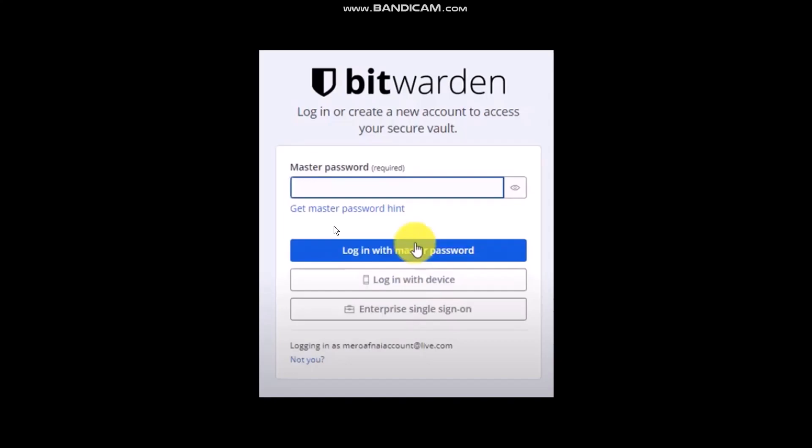If you don't remember the password, below it you'll see a link to reset your password. Simply click on that link and you'll be transferred back to the browser. From there you have an option to send a reset password link. Click on that, then open up the Bitwarden email, find the reset password link, click on it, enter in the new password, and that's basically how to do it.